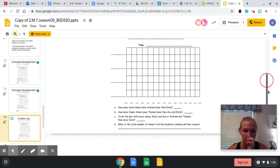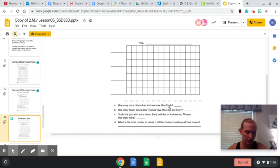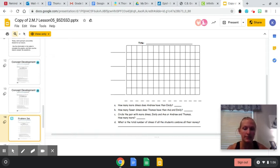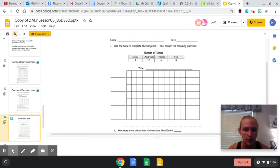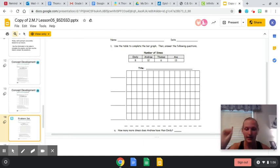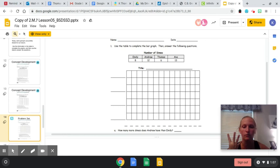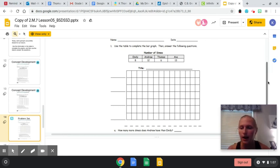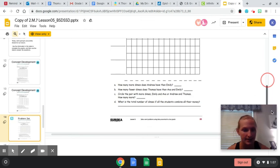And then I would come right here and I would ask these questions. Remember, these are comparison questions. How many more dimes does Andrew have than Emily? Well, if I look back at my table, Andrew has 12 dimes, Emily has eight. Eight, nine, 10, 11, 12. 12 minus eight equals four. So I would write four on that line.